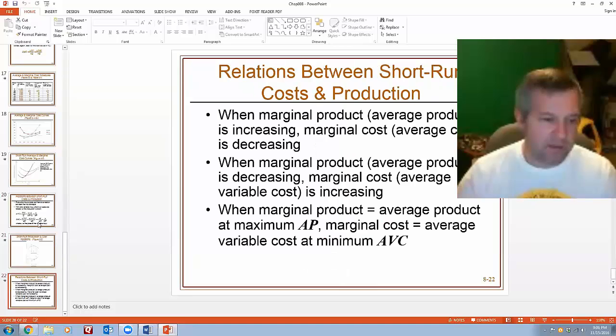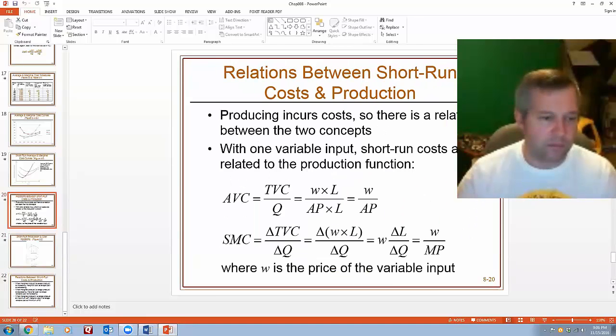So again, it's going to require you to spend a little bit of time thinking about these last three slides, the relationship between cost and production.